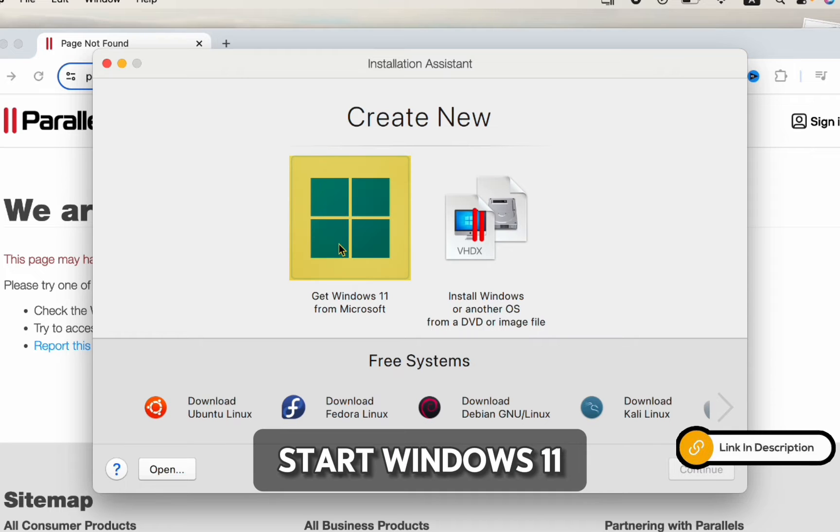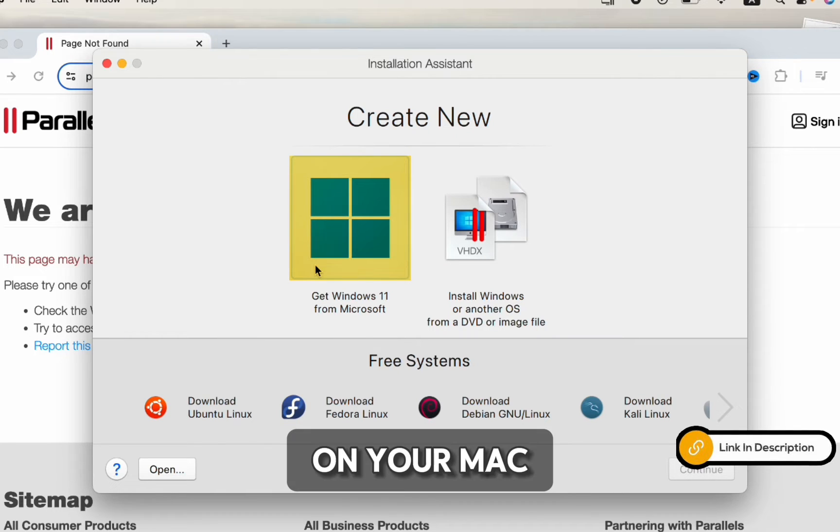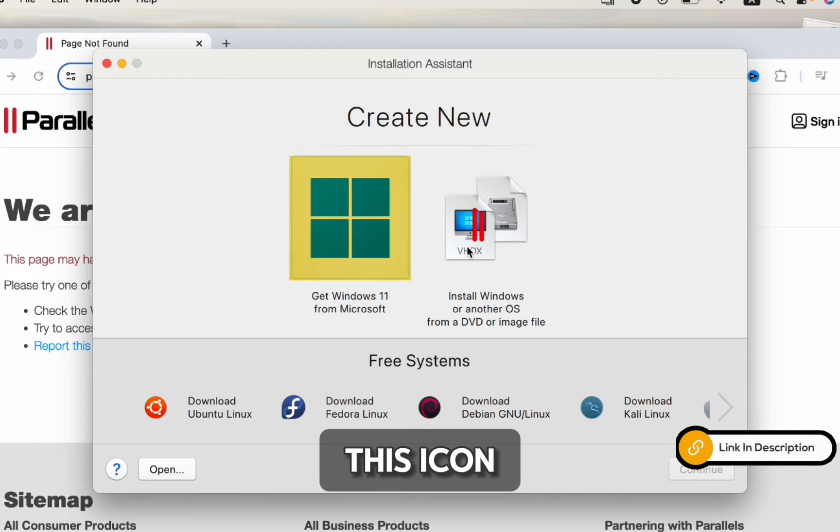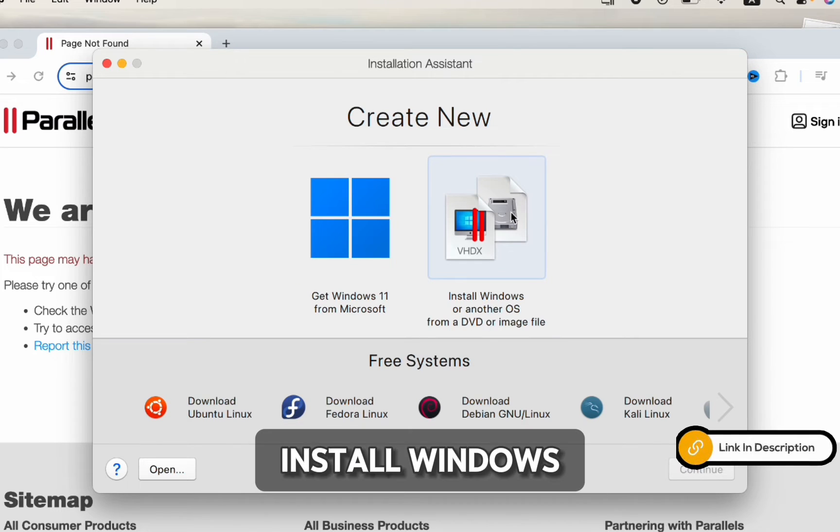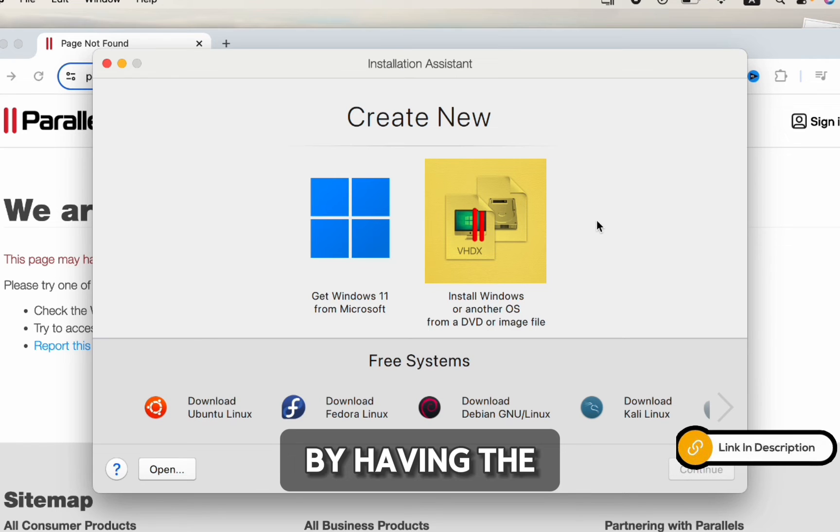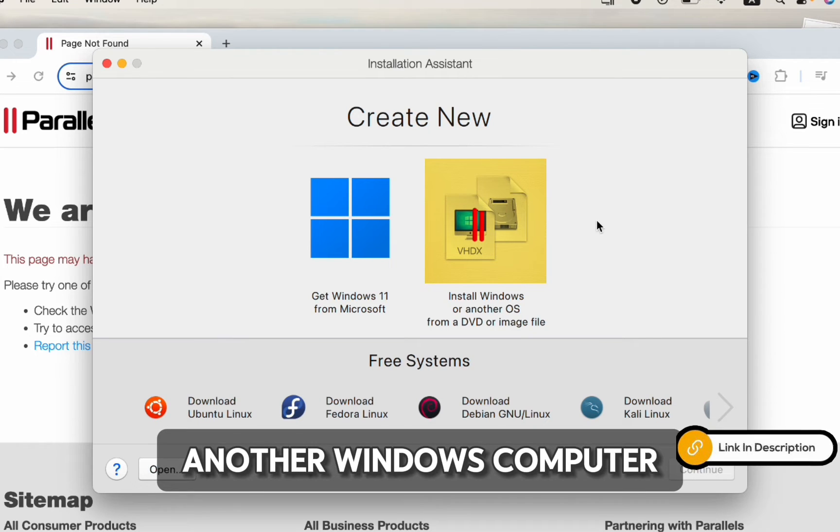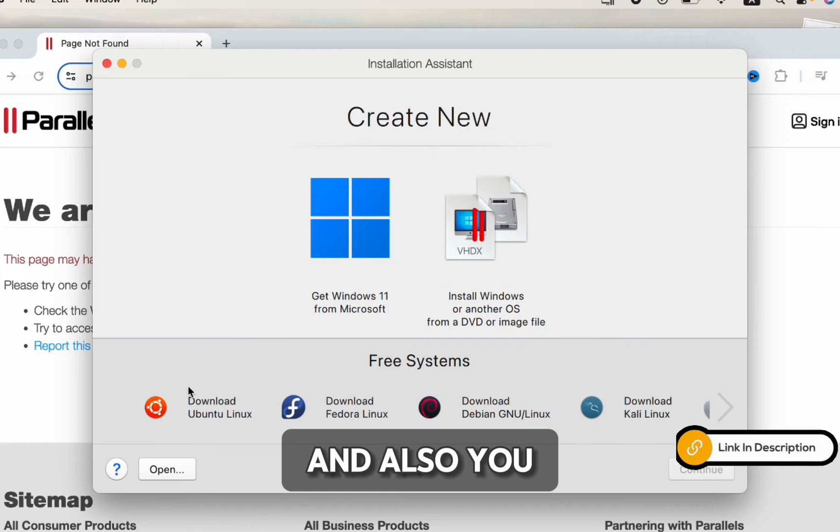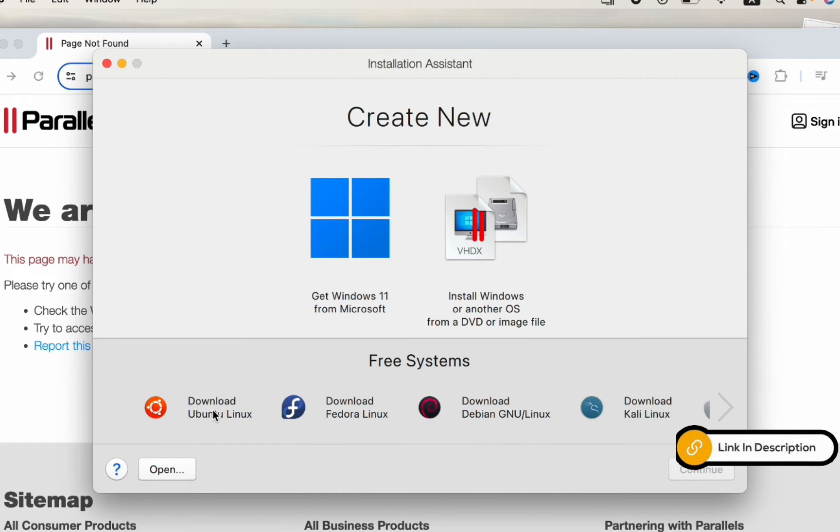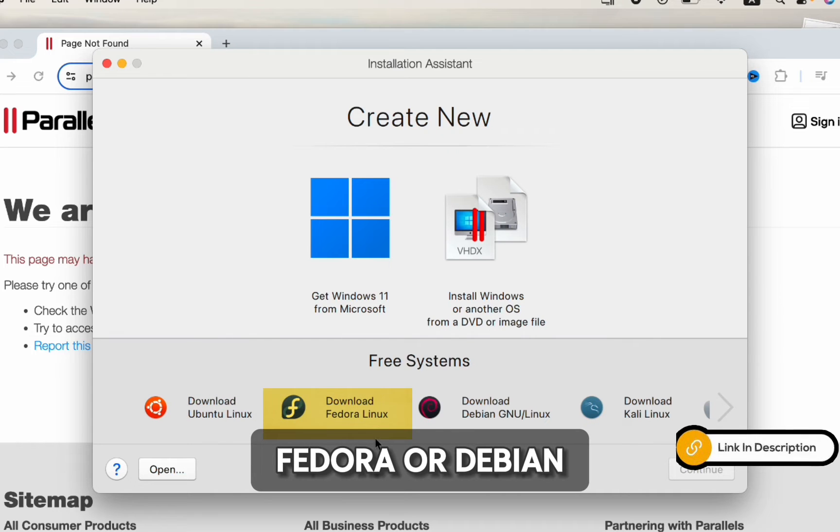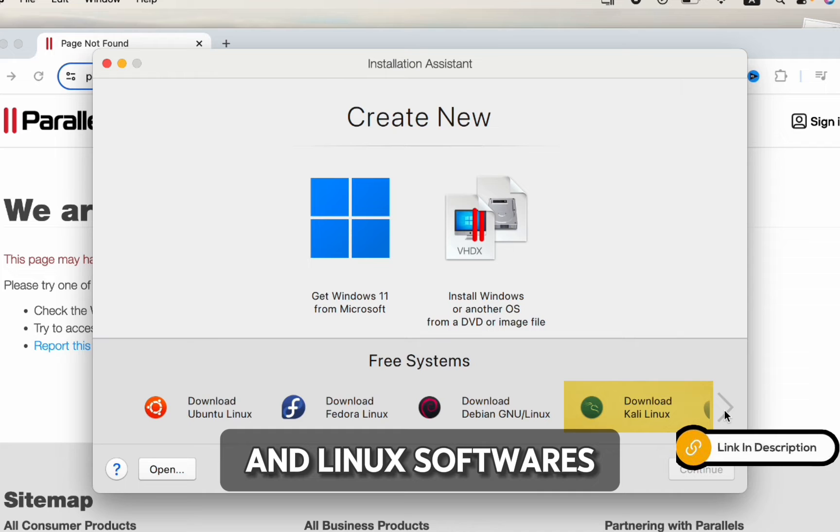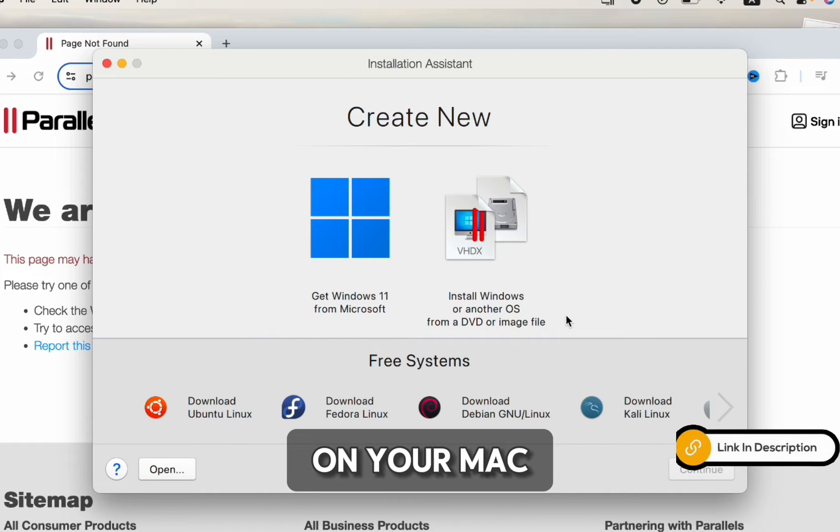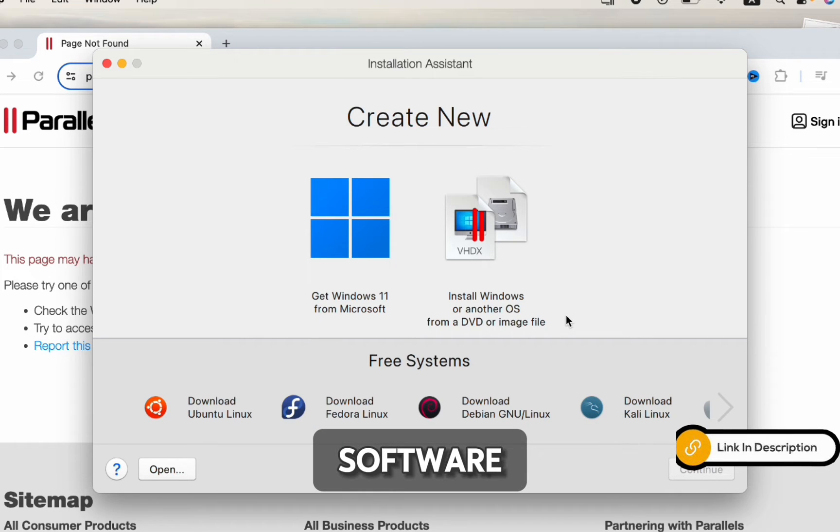The first thing is, you can install Windows 11 on your Mac by clicking on this icon. Also, you can install Windows by having the image file from another Windows computer. And also, you can install Ubuntu Linux, or Fedora, or Debian. And different Linux software on your Mac using this Parallels software.